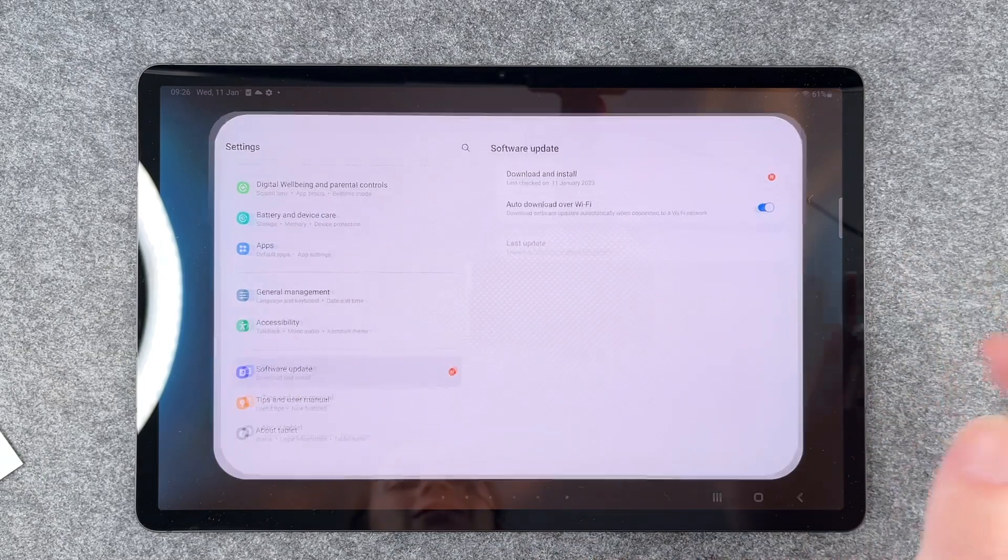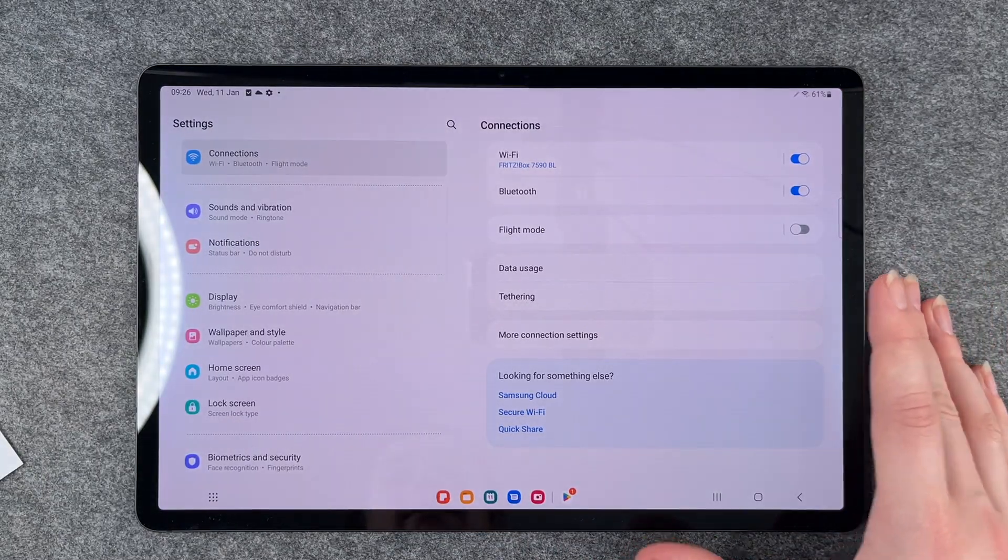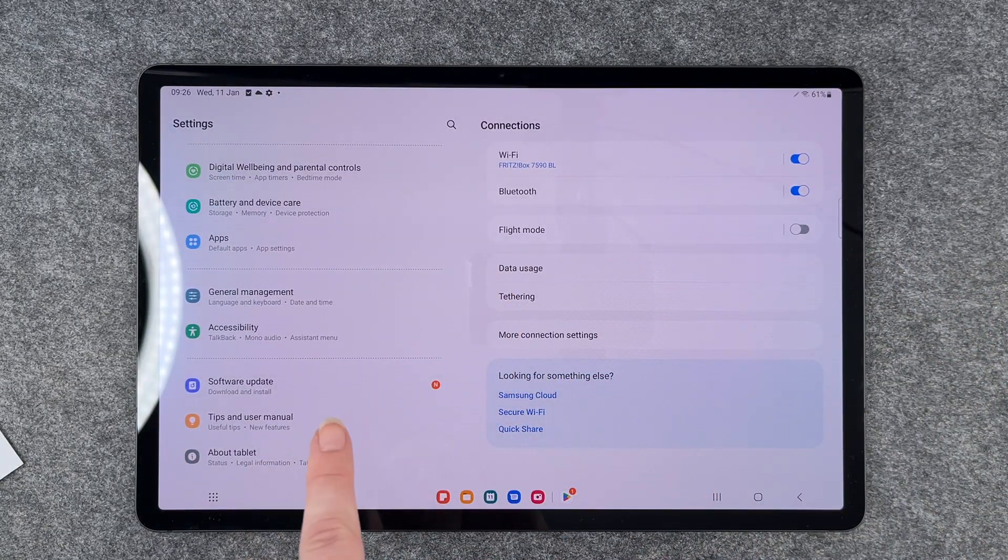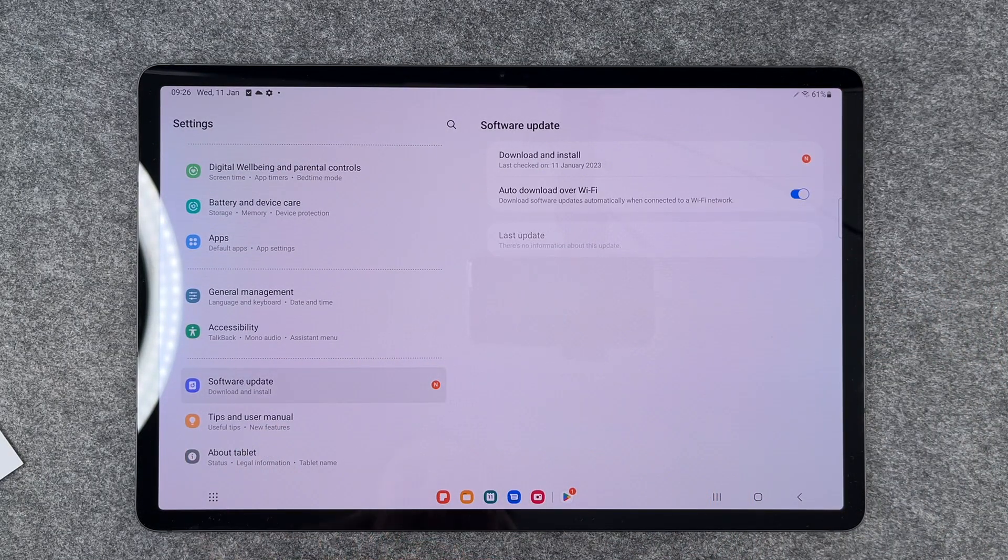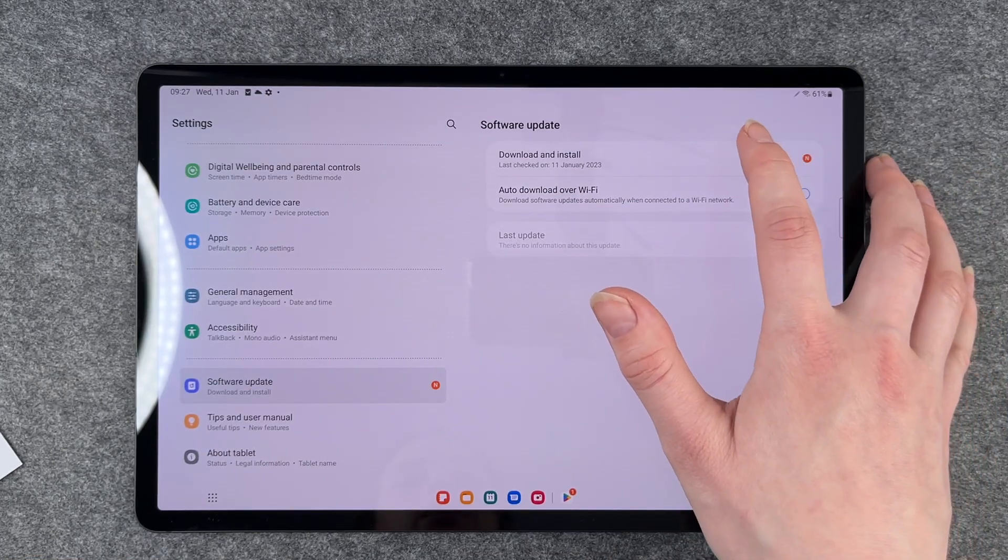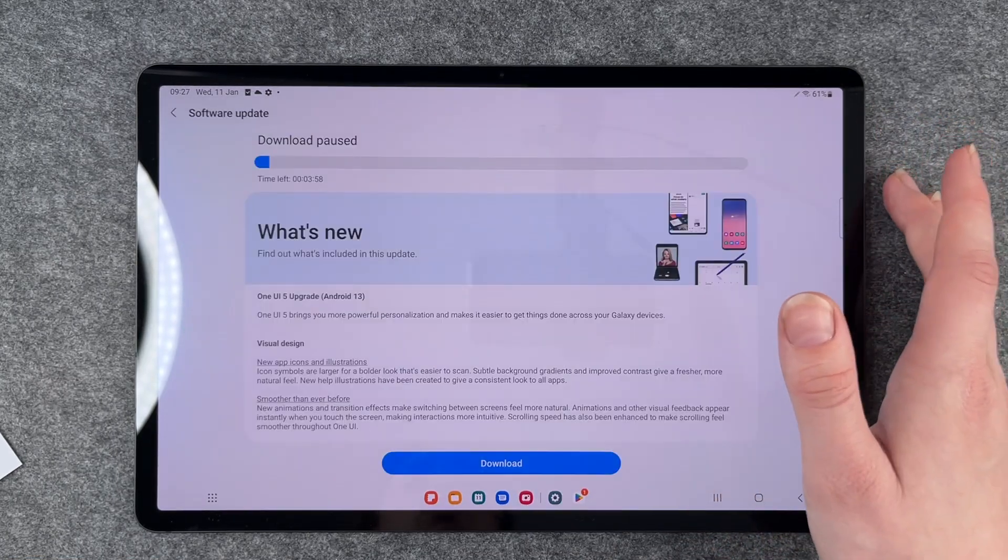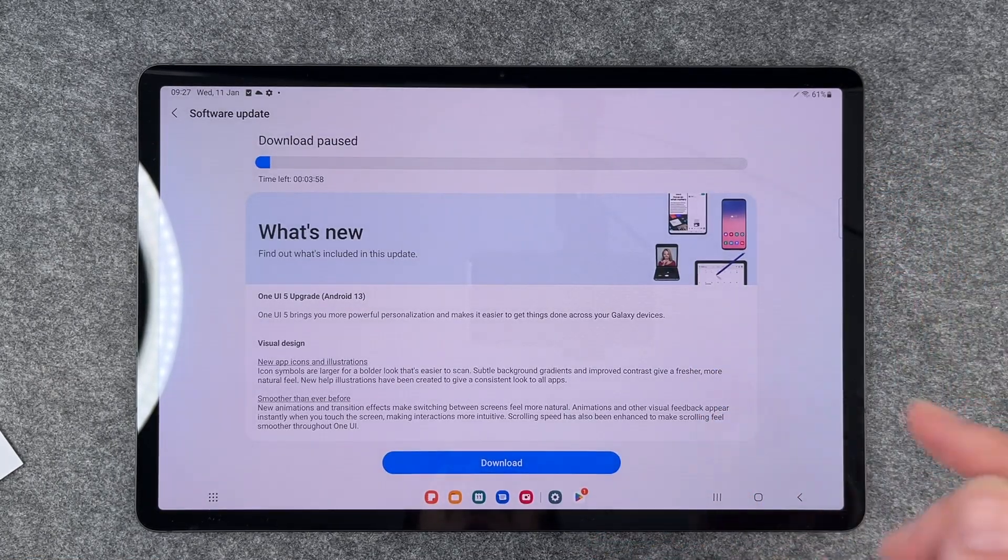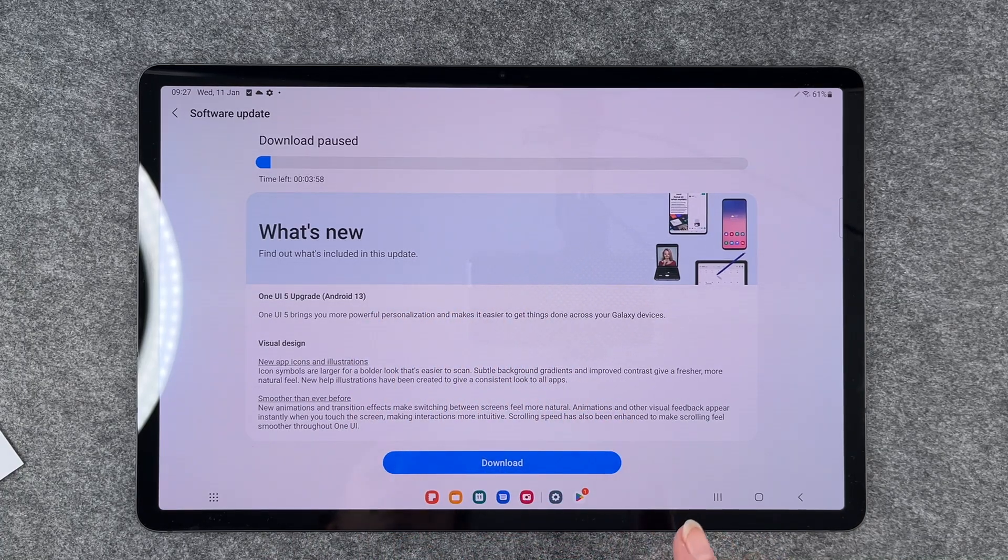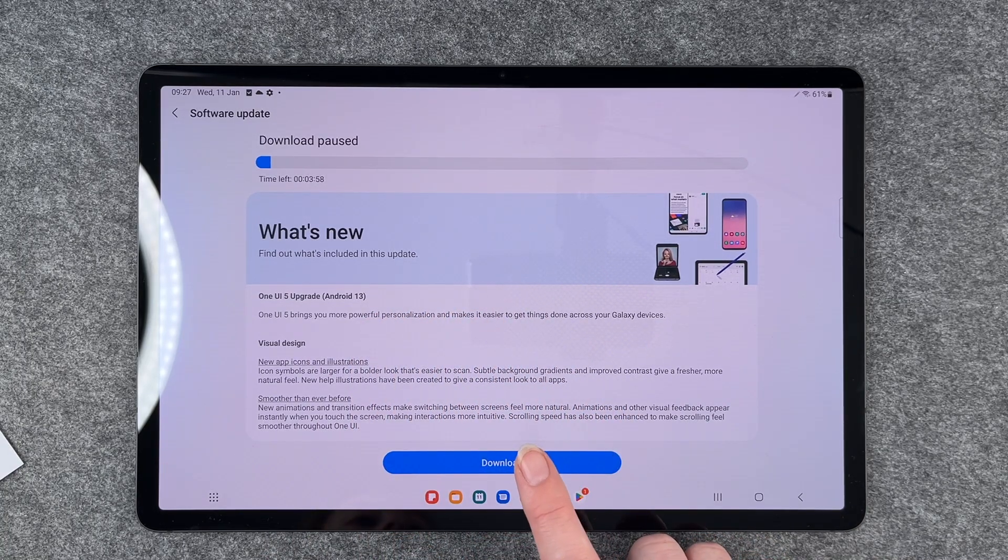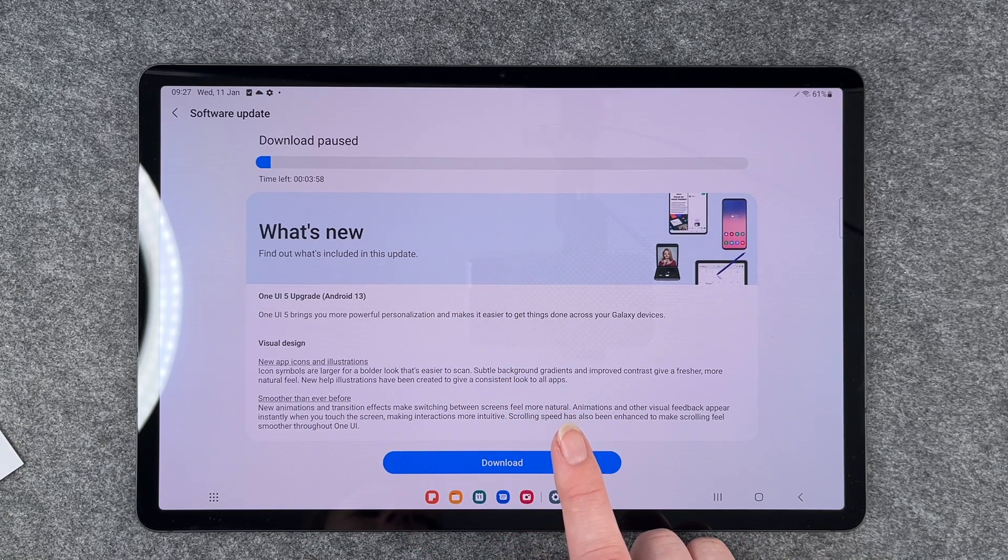Then you want to go to software updates. Here you have download and install, and then you can click on it. There is your new software update. So I clicked on it already to see what it does when I click on it.